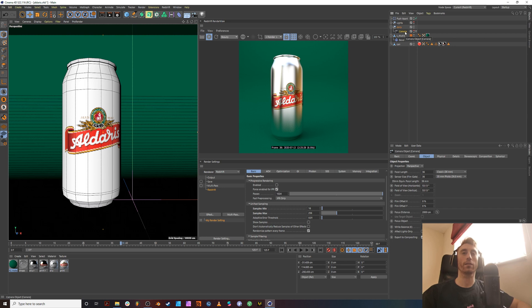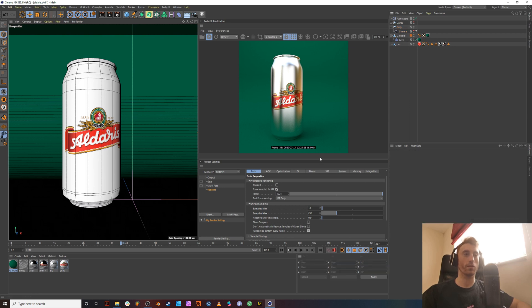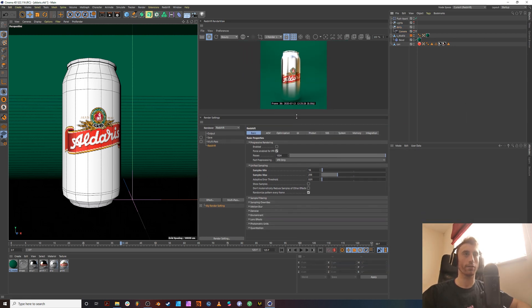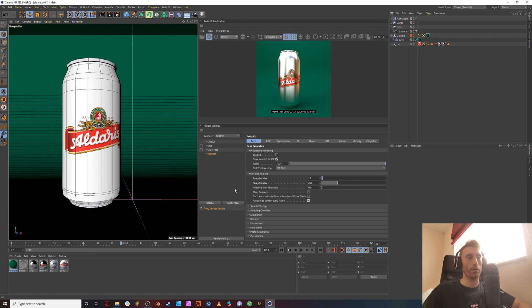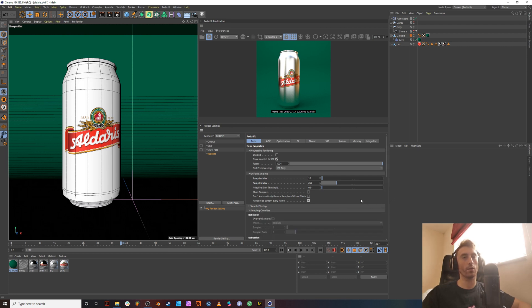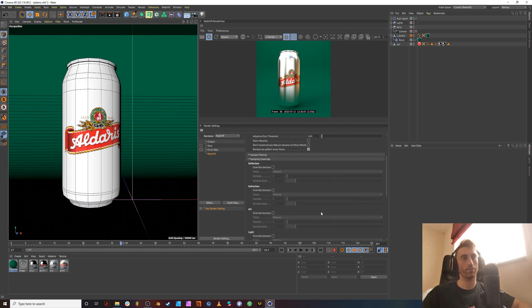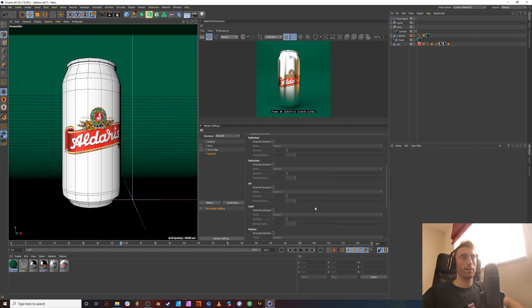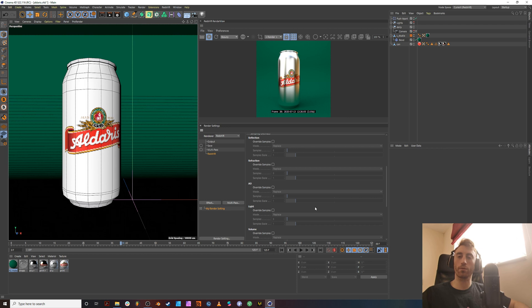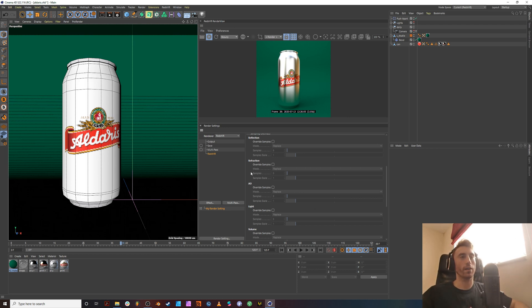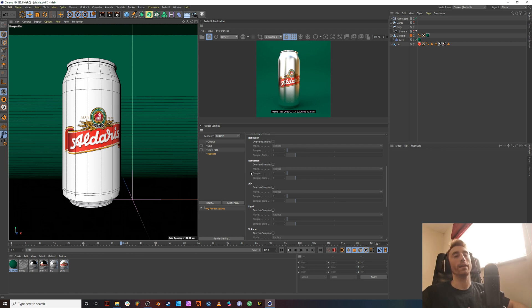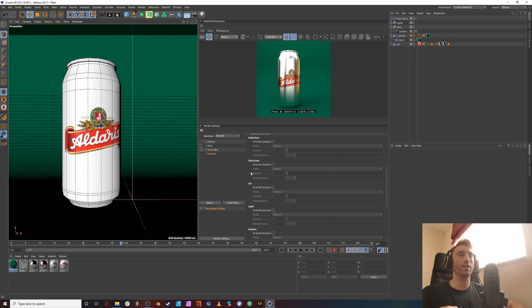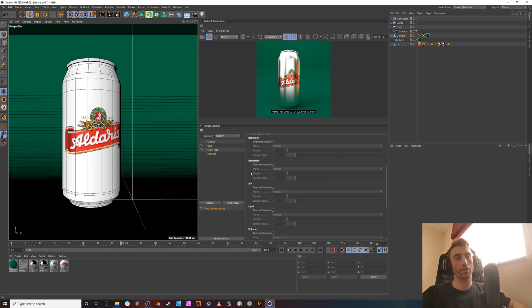The next thing we want to look at is the render settings. The reason Redshift is so powerful and it's become quite popular is because of this sampling overrides menu. This basically tells Redshift where you want its processing power to be. What I mean by that is in Octane, you have a unified sampling approach and a lot of render engines would just throw samples on what it thinks is the most taxing areas of the scene. What Redshift does is it gives you control to tell Redshift what the most taxing areas of the scene are.